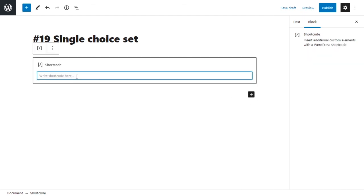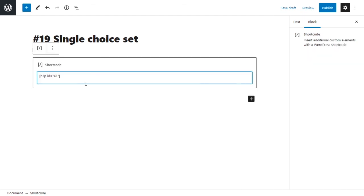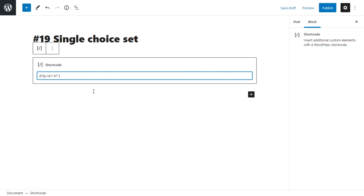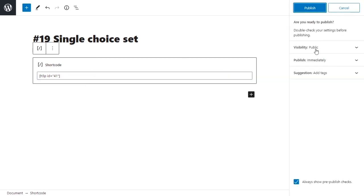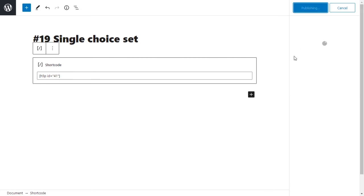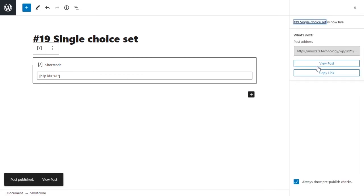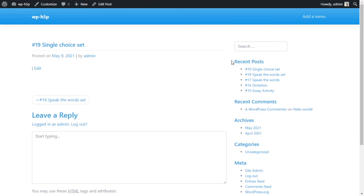So it can accept our short code, and we paste our short code into here. And that's it. We publish our post, and we can take a look at our post to see what it looks like.